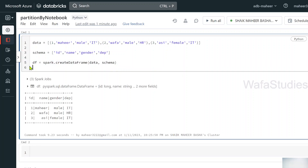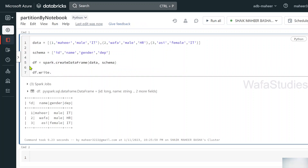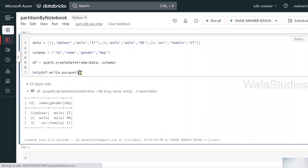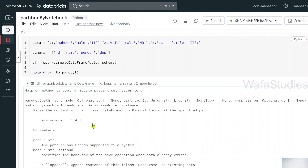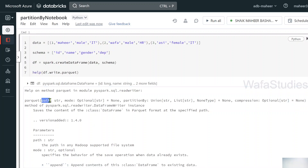In my past videos I've already explained there is something called dataframe.write, which has a parquet function that helps you store files as Parquet onto the Databricks file system or some storage. Let me use the help function first to see the documentation of the parquet function. You can see you can define a path where you want to write the Parquet file, and you can also define a 'partitionBy' parameter to specify which column to partition on. We'll use this partitionBy parameter to pass the partition column name.